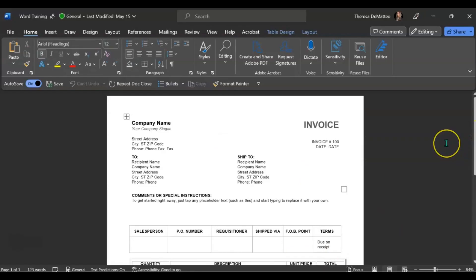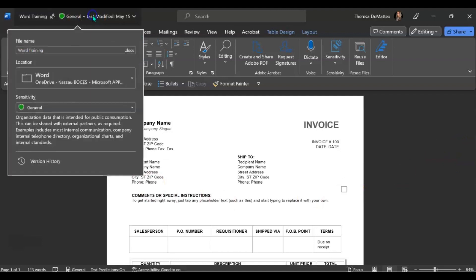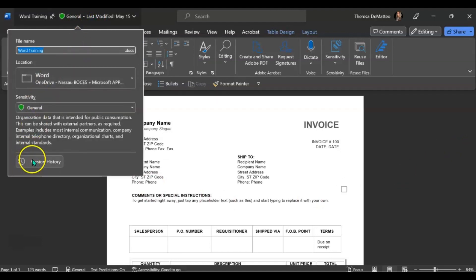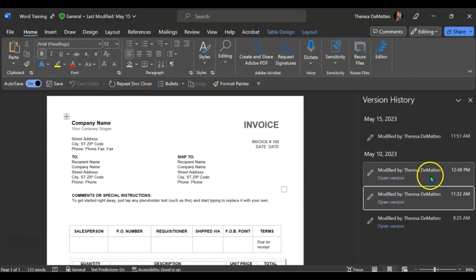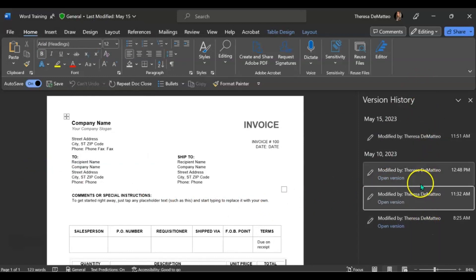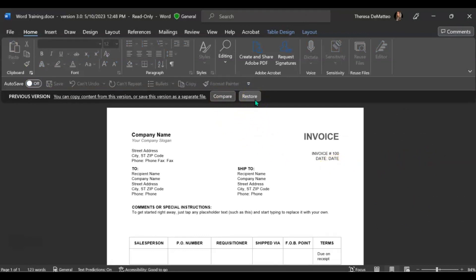Here I have open my Microsoft Word desktop application and again if I click up on the top left where the title of the document is and come down to version history, it will pop up the different versions of this document on the right-hand side and I can click through to either compare or restore to a previous version.